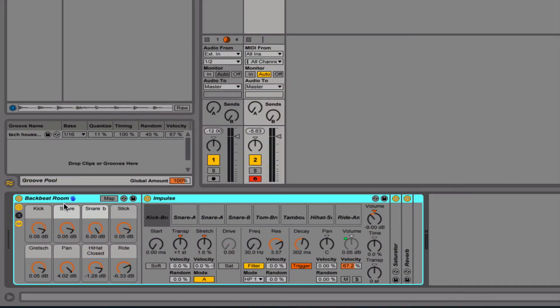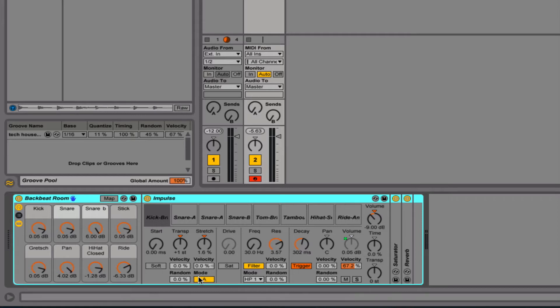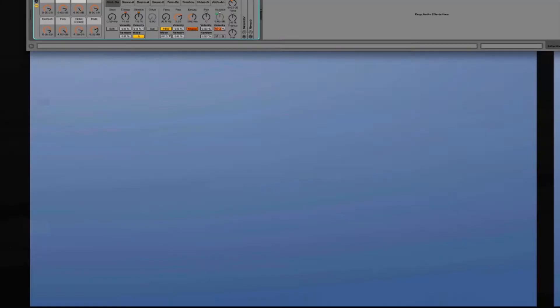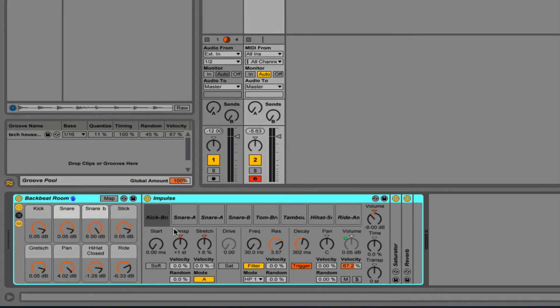Once you've got your Impulse preset in here, you can listen to your sounds either on a keyboard, starting with your middle C on your keyboard, or you could use your QWERTY keyboard and you can use the A, S, D, F, G, H, J, and K keys to run through the sounds.